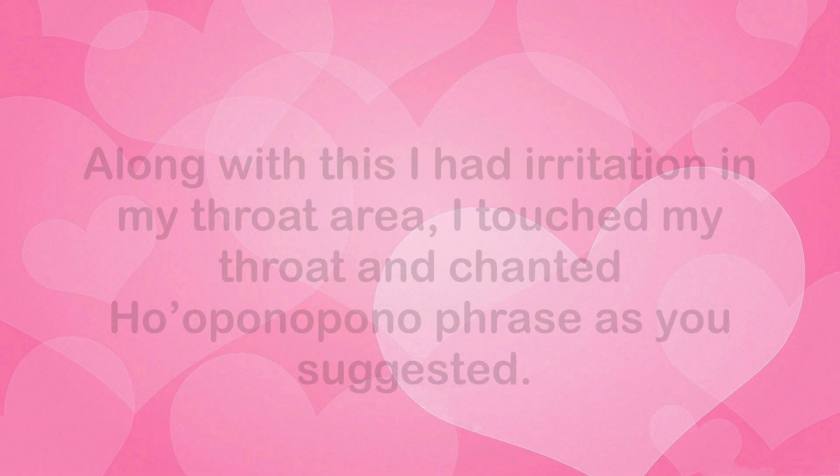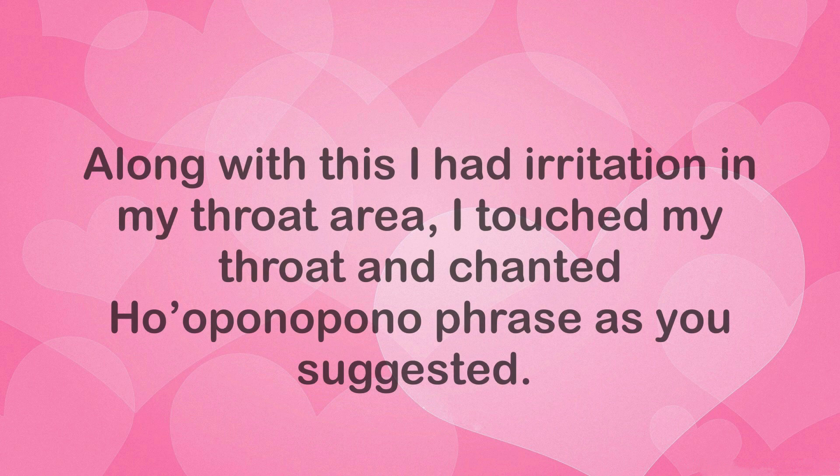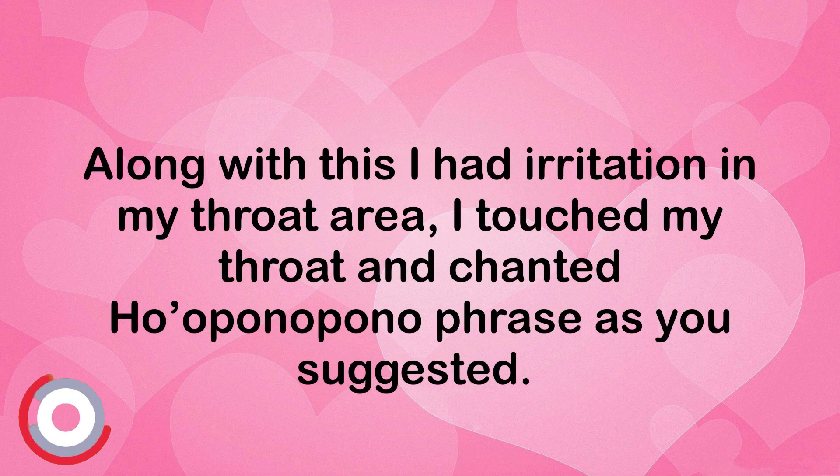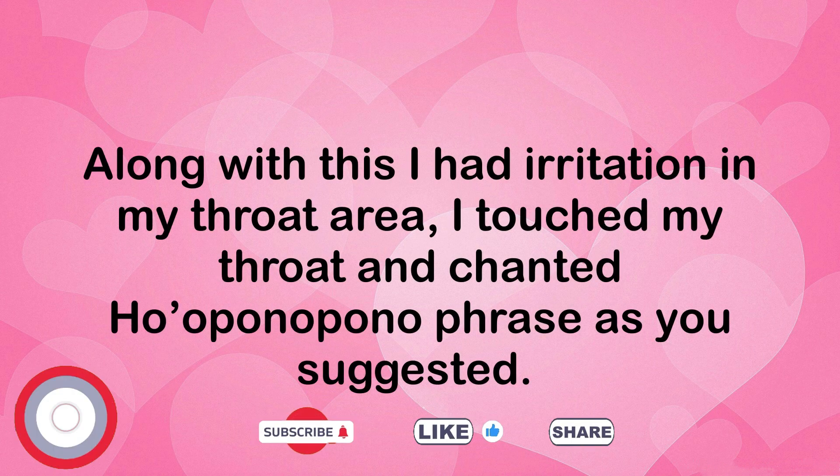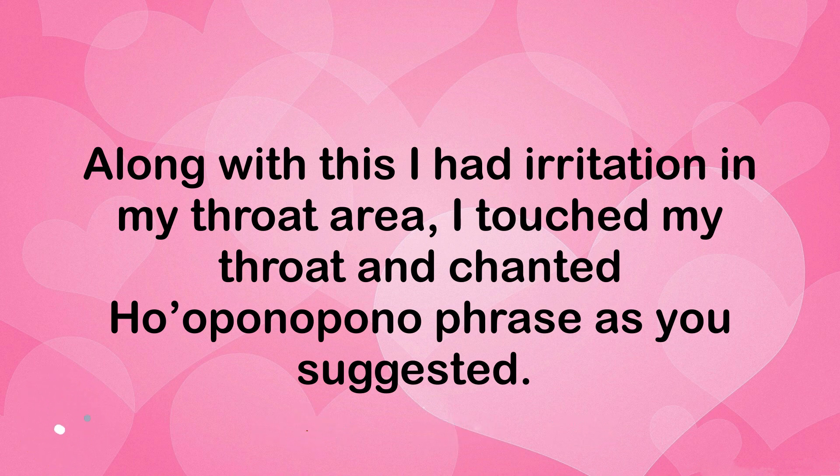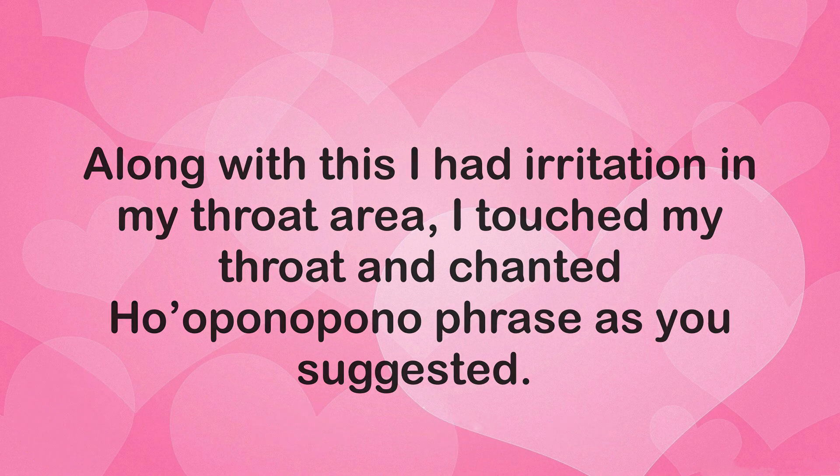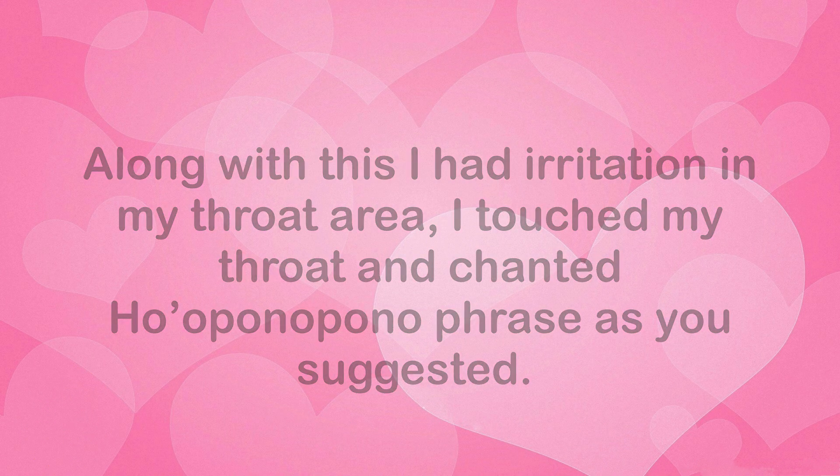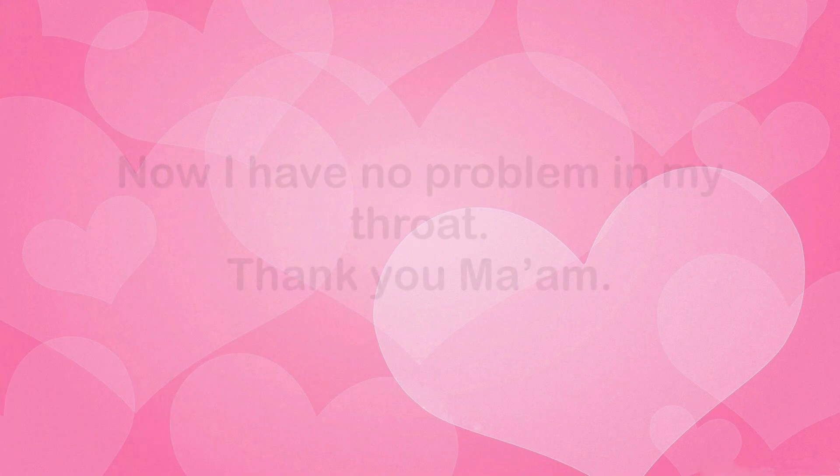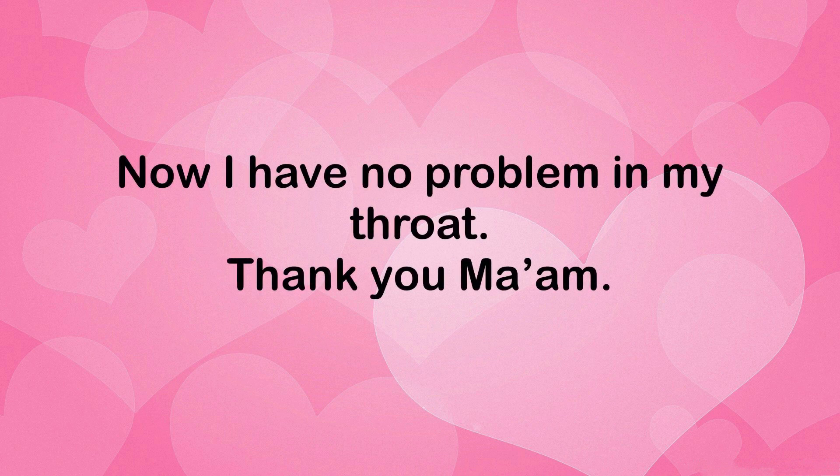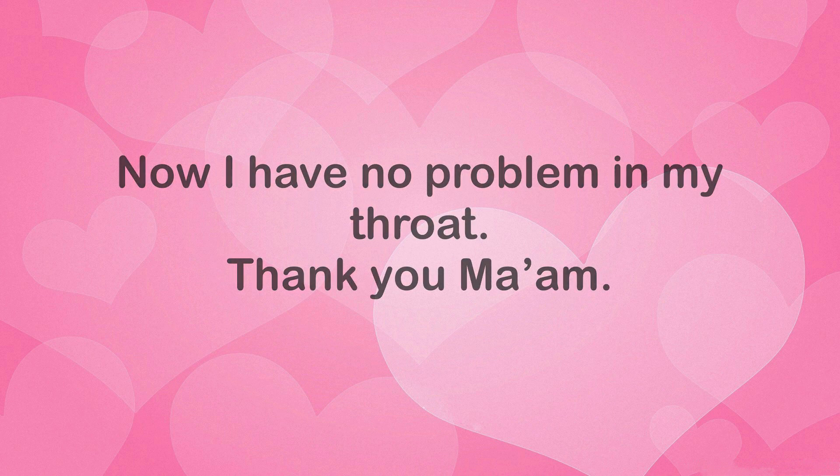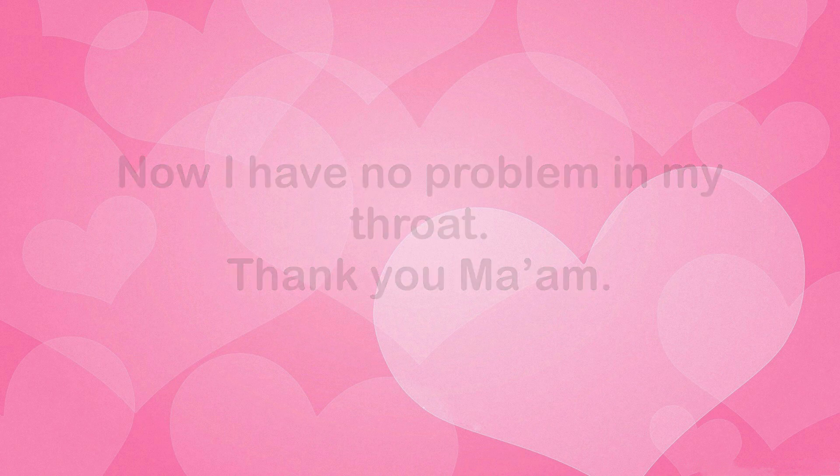Along with this, I had irritation in my throat area. I touched my throat and chanted Ho'oponopono phrase as you suggested. Now I have no problem in my throat. Thank you ma'am.